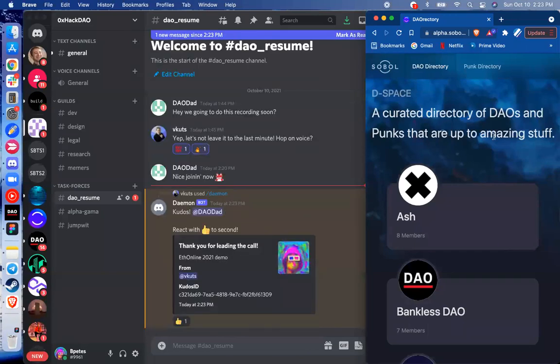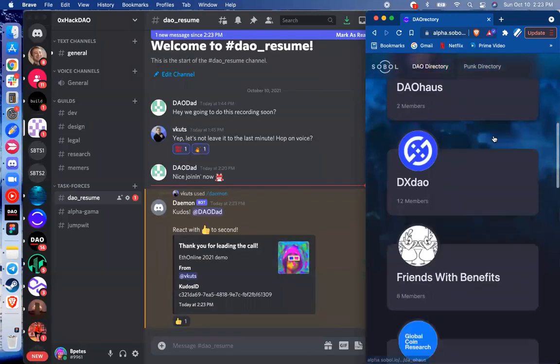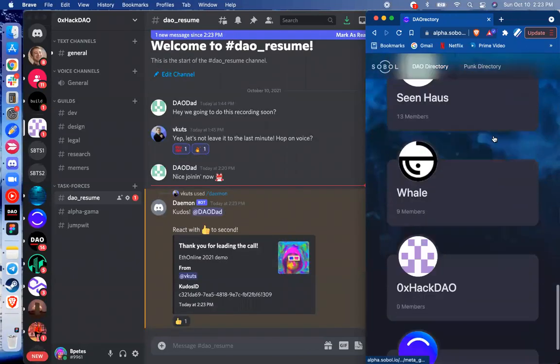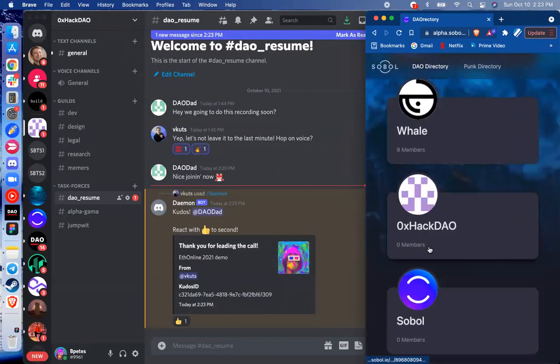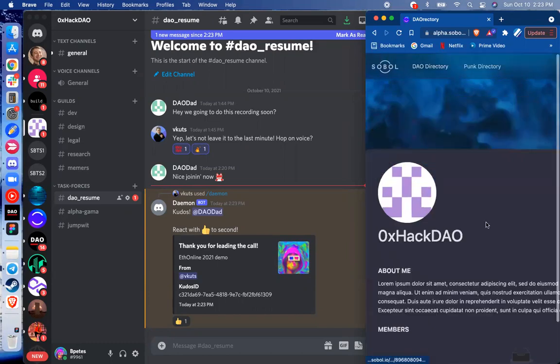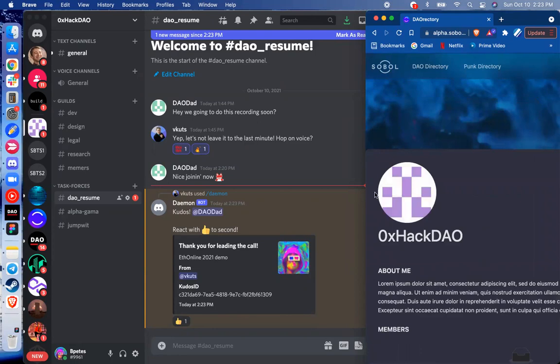So I'm going to take a look at DSpace here, and we can find that a directory entry has been generated for 0x hacks out. So a DID was generated for our server, and actually, look at this. While I was chatting, it looks like Vcuts has sent me a kudos in the server. That's awesome.